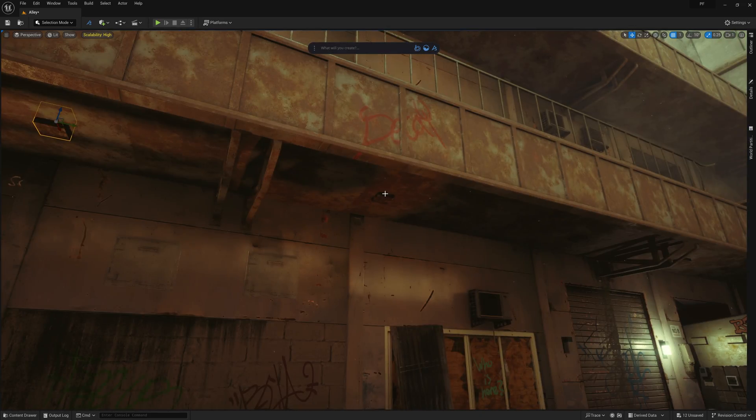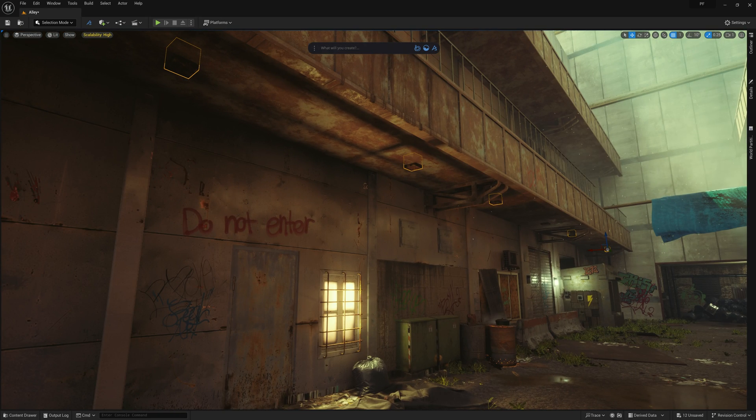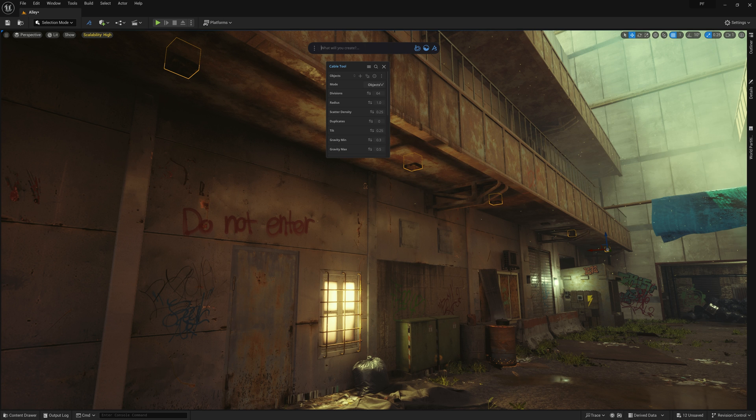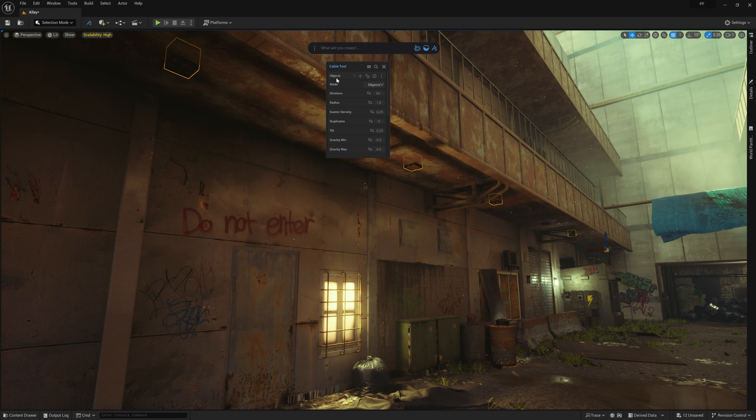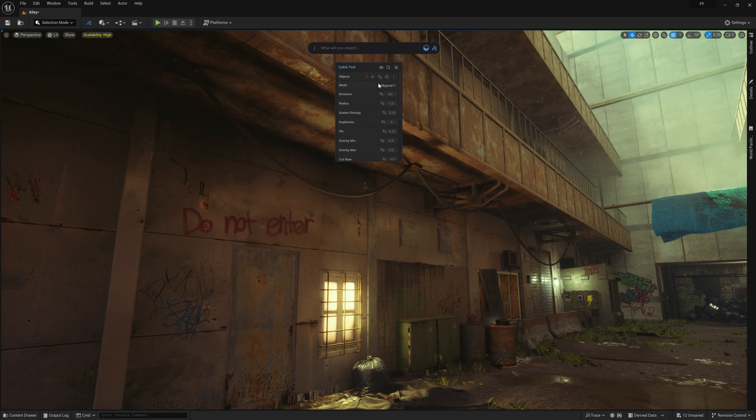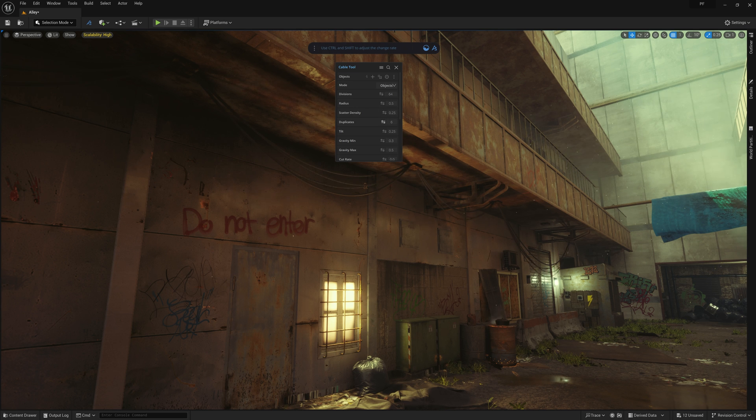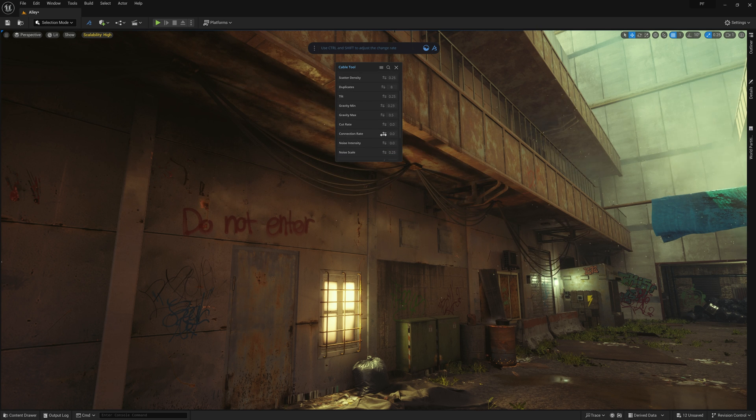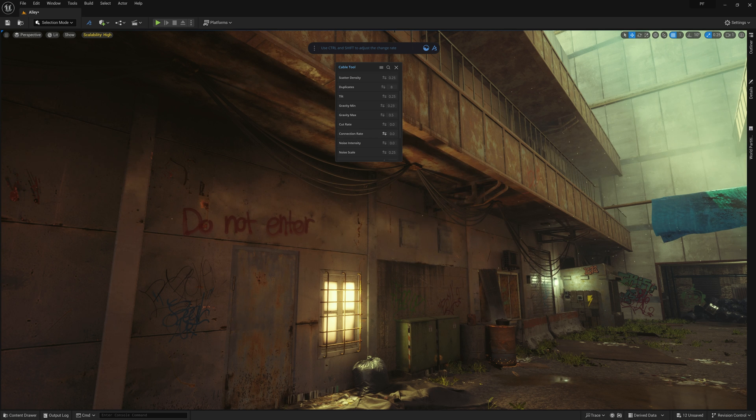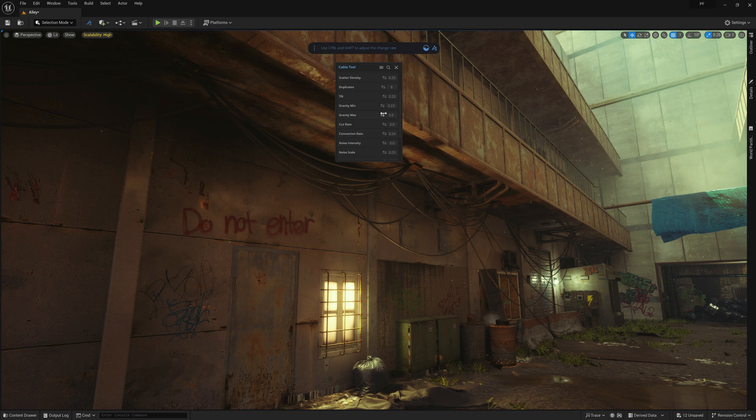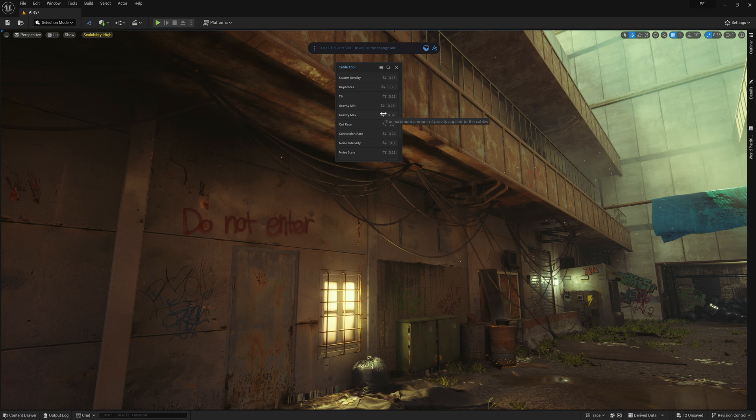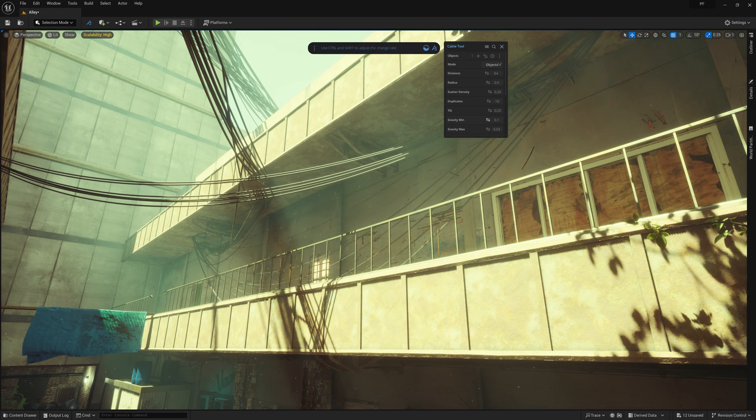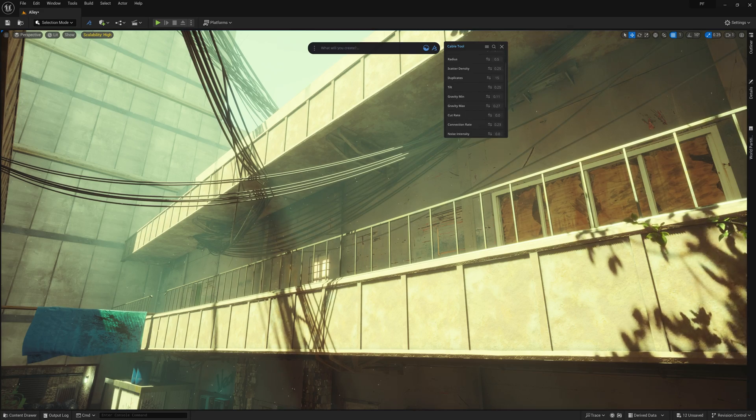So all we need to do is select the boxes, then type cable into the prompt bar, and select the cable tool. Now all we need to do is add the selected models to the object list, and instantly you'll see a cable generated between the various meshes we added. From here I can play with some of the settings, such as the radius of the cables, how many cables will be part of this bundle by adjusting the duplicates, the min and max gravity, and my favorite setting, connection rate, which allows us to drum up a whole lot of chaos to these cables by having additional connection points between the various points on another cable. This gives that really crowded look in just seconds, which adds a lot to a scene like this. There are so many different settings to play with on this tool, so definitely give it a try.